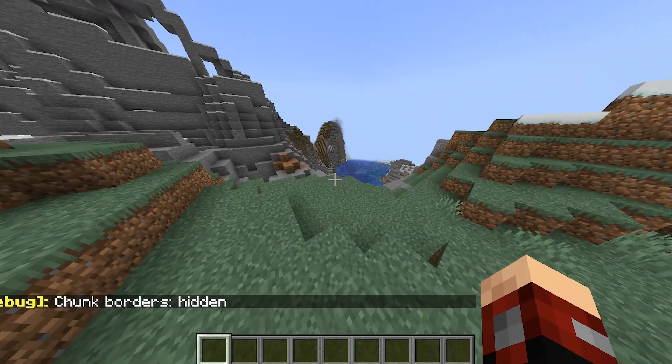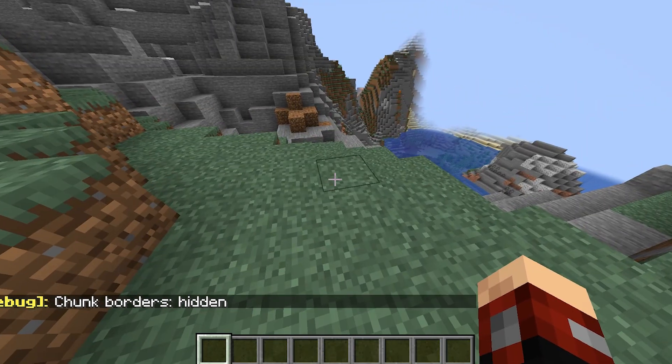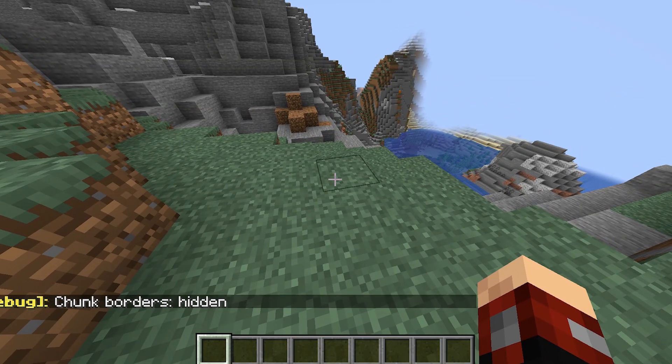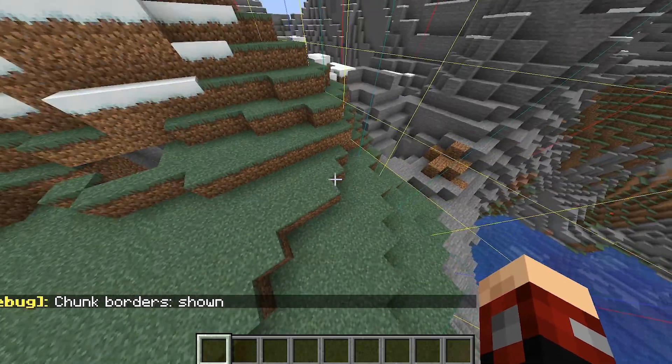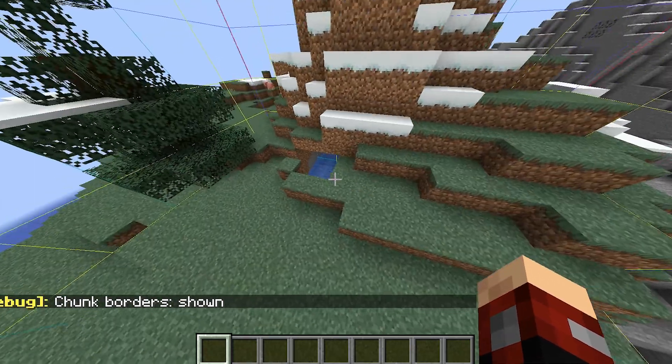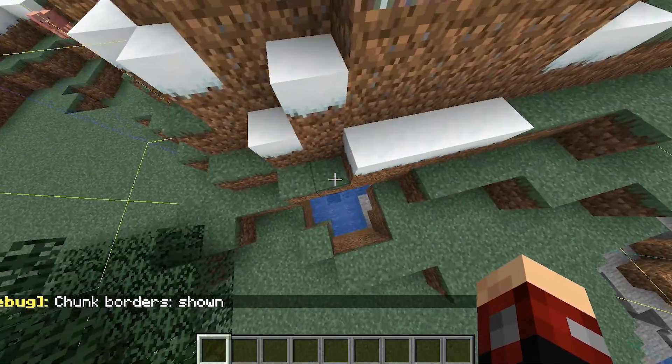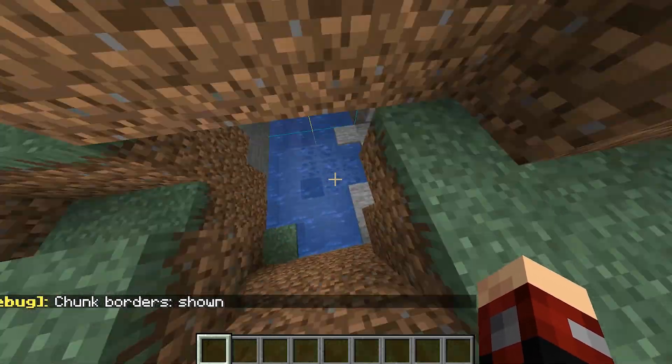I'm going to show you how to do the one chunk challenge. Start by pressing F3 and G, then it will load up chunks, and you can choose which one you want.